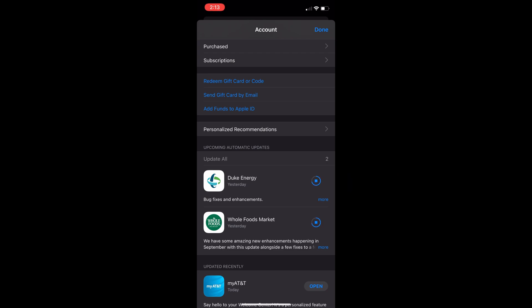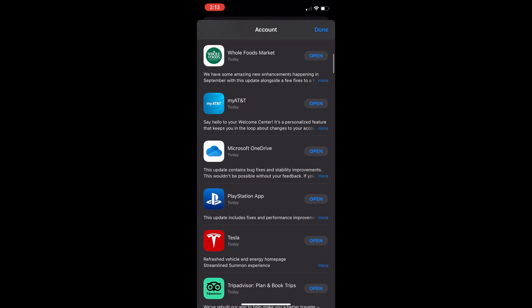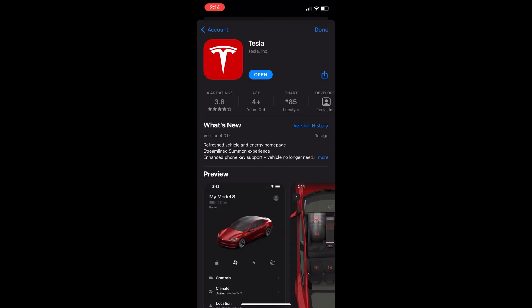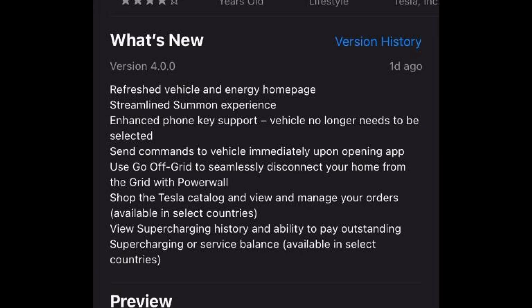If I scroll down, I can see the updated Tesla app. Click on more to show the details of this update. This list shows important changes such as the refreshed vehicle and energy homepage, streamline summon experience, enhanced phone key support.